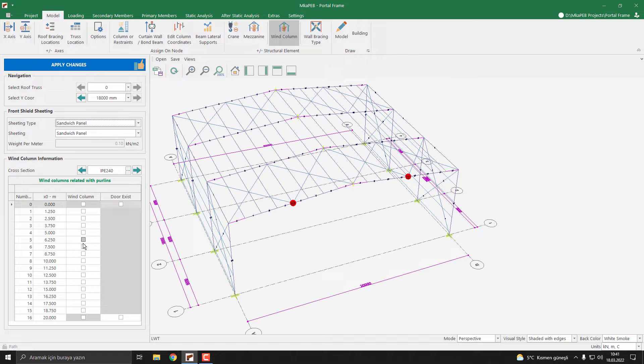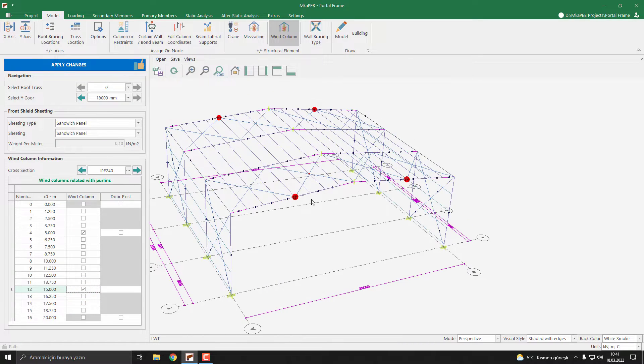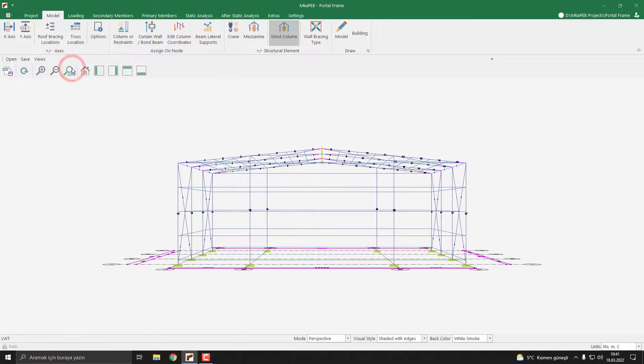And selecting the same coordinates for the right order. The Apply Change button modifies our model. I click it.